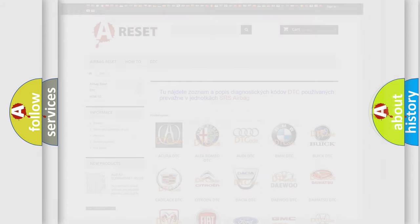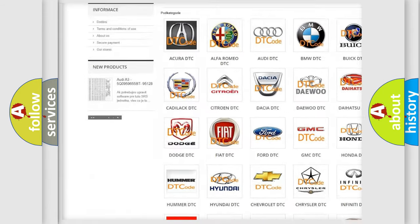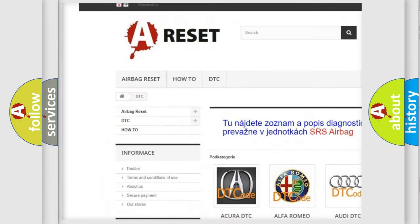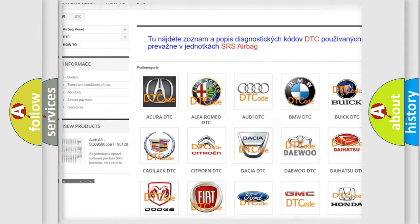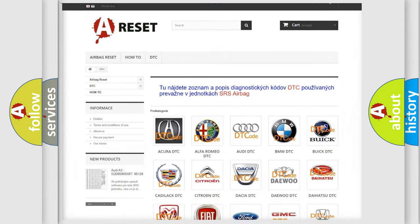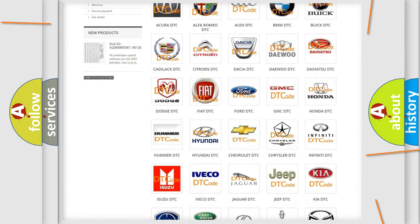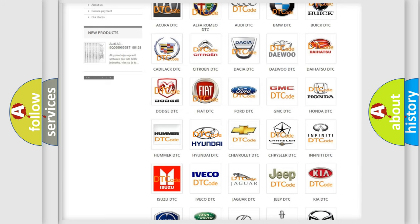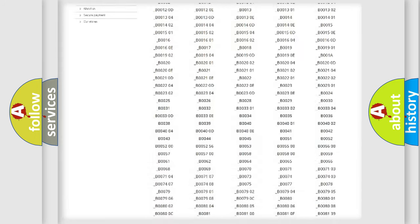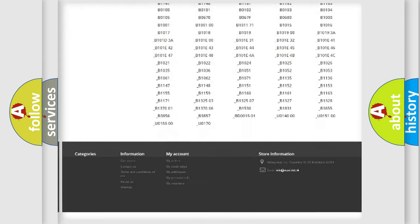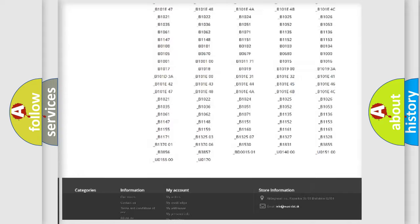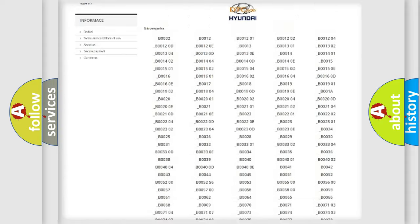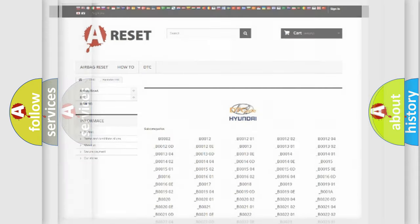Our website airbagreset.sk produces useful videos for you. You do not have to go through the OBD2 protocol anymore to know how to troubleshoot any car breakdown. You will find all the diagnostic codes that can be diagnosed in Hyundai vehicles, and many other useful things.